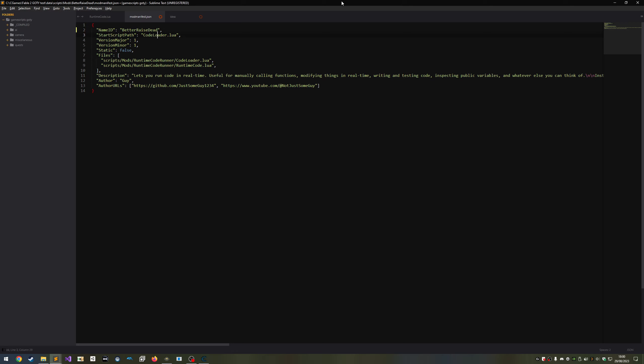Next is start script path. This is the path to your mod's starting script relative to your mods folder. We haven't made this yet, but I like to call it either start or main.lua. I'm going with main.lua. You can have as many scripts as you want if you load them yourself. This is just the script that is run automatically by the manager.